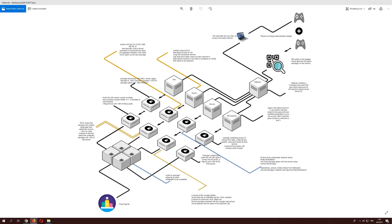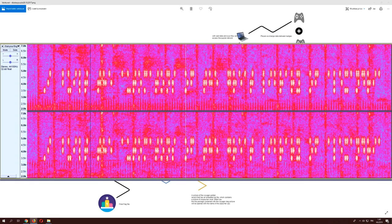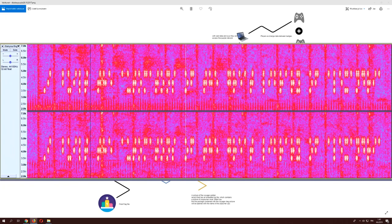Once you got that package open you'd be presented with an audio file. If you listen to said audio file you'd find nothing particularly interesting, but if you looked at the audio file in a spectrogram you would be able to find braille written in it. By decoding the braille you'd find your answer to the next package.